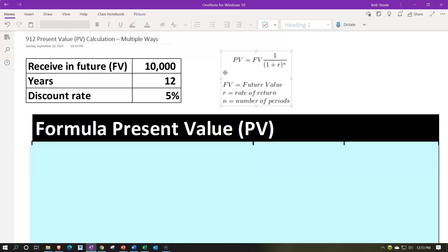The mathematical formula is useful to know so you understand the math, and it may appear in textbook problems. The Excel or financial calculator approach is probably more common in practice and is a good tool to know. Tables are also useful as a simplified way to do the math, and are often used in school practice problems because they let you eliminate the financial calculator.